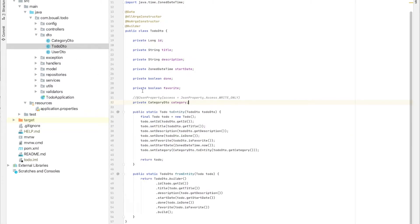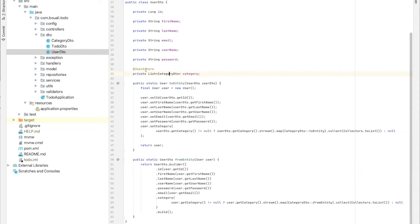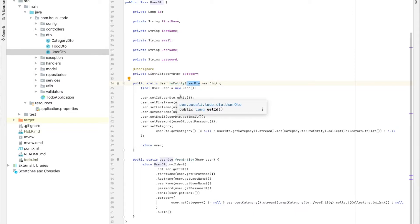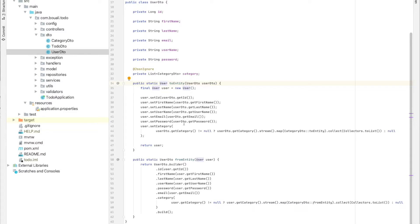In each DTO, we have two methods: toEntity and fromEntity. The toEntity method takes a user DTO as a parameter and maps from user DTO to a user entity — from the DTO to the model. It's a simple set and get, not that complicated.